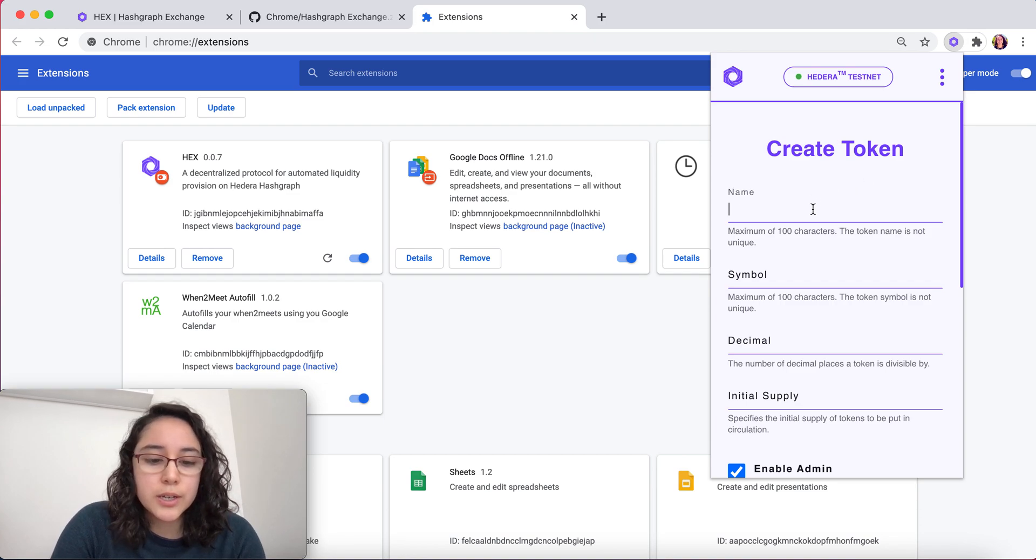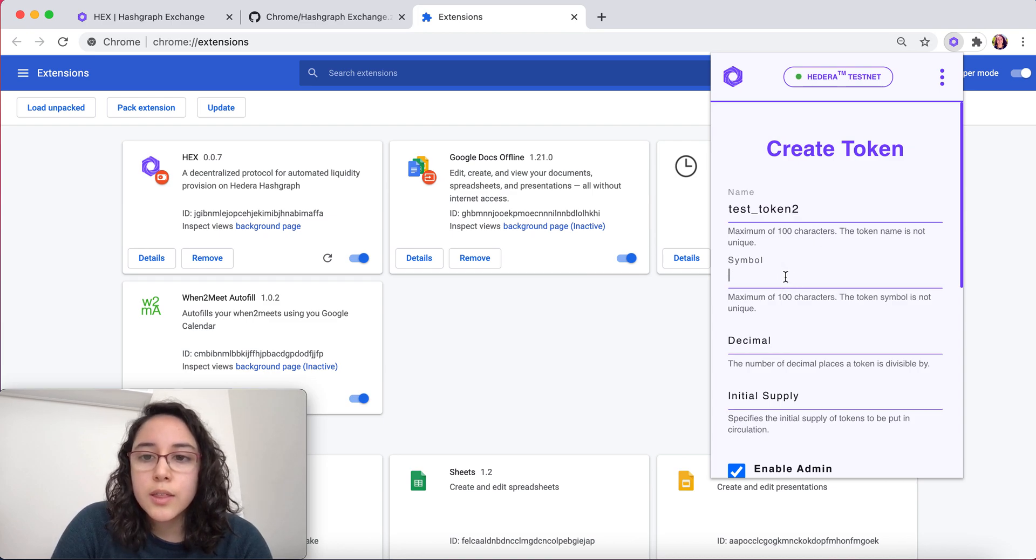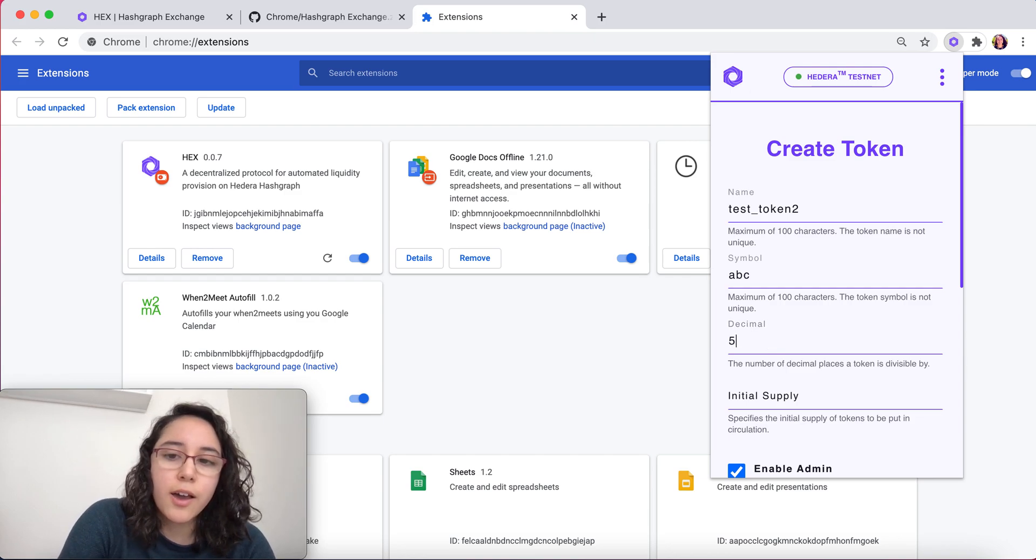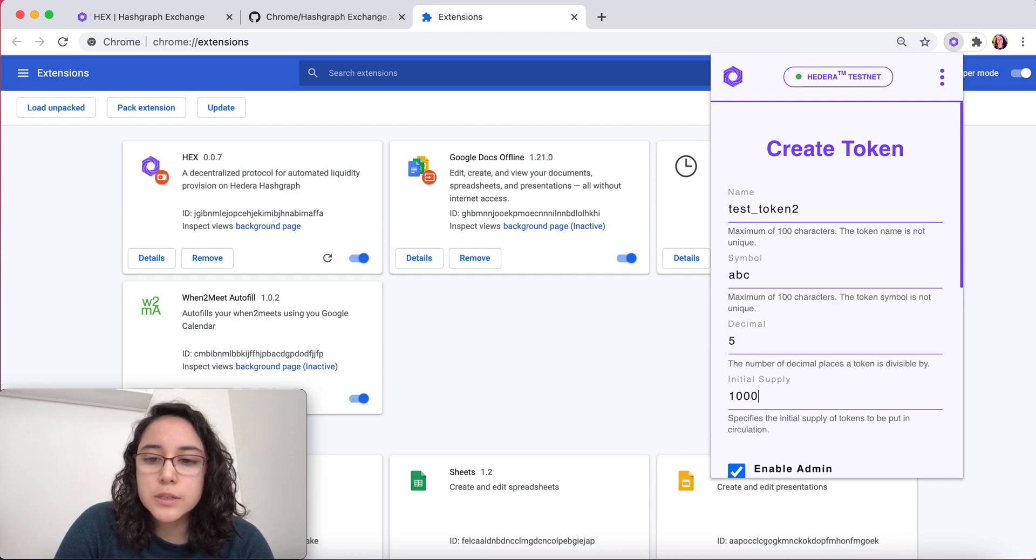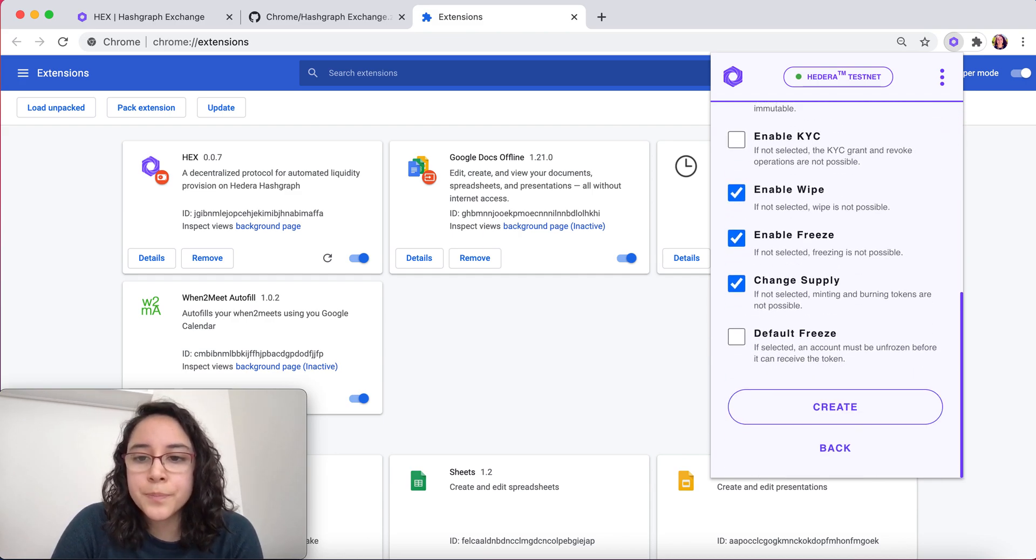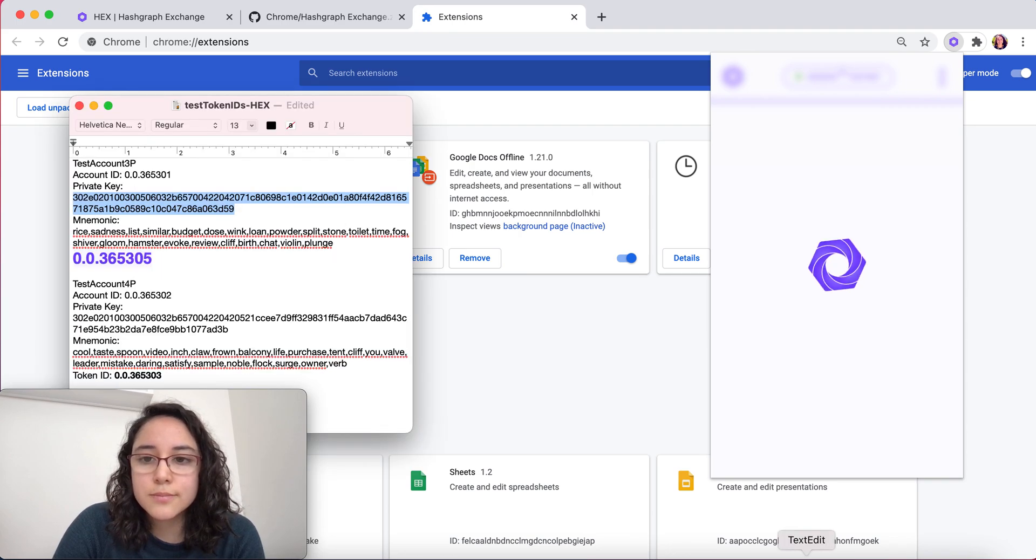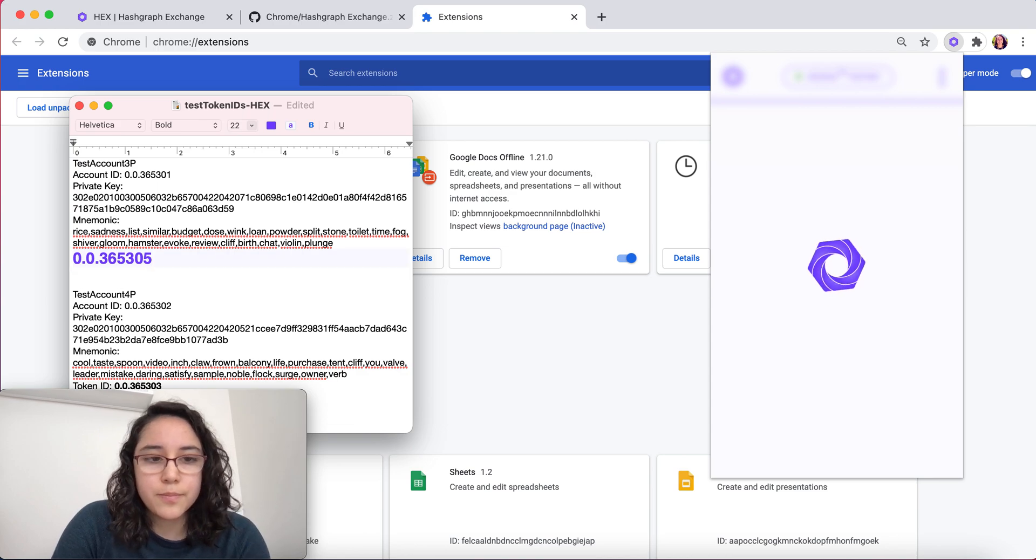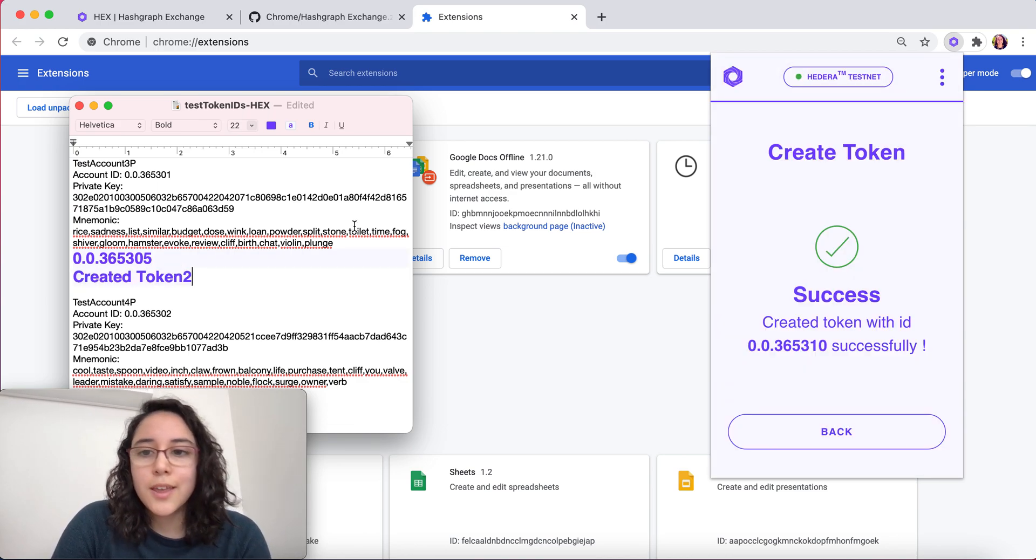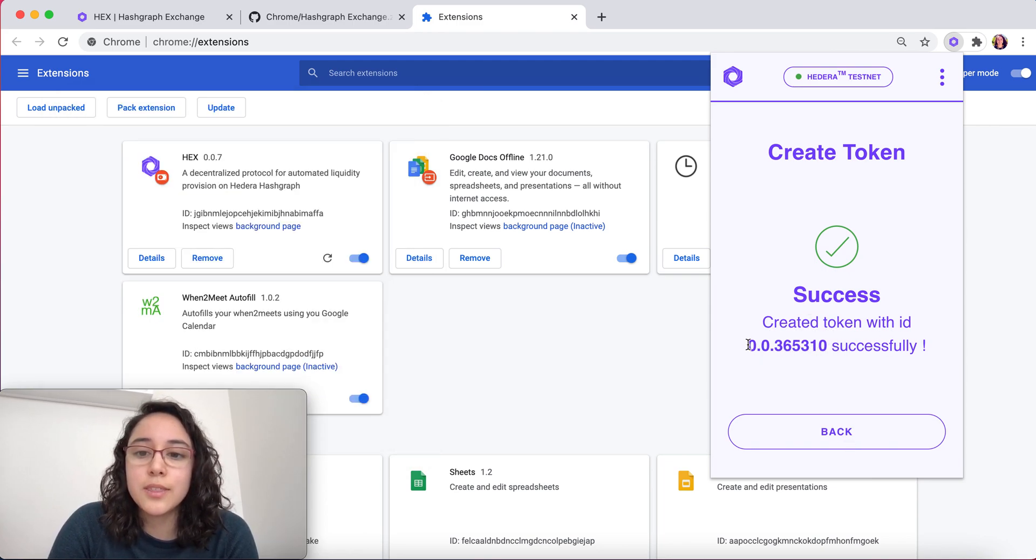Let's say we're going to do test token 2. The symbol is going to be ABC. Decimal, let's say 5. Initial supply, let's say 1000. Now we're going to create it. And it was successfully created. We're going to copy the ID here.